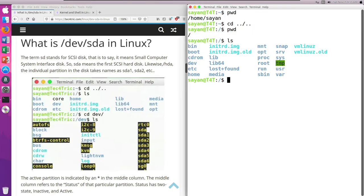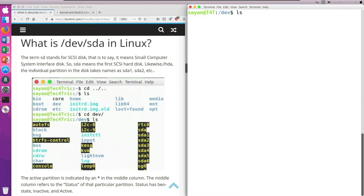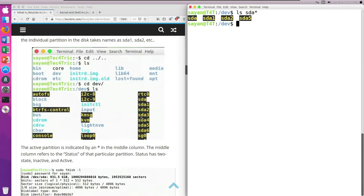So how do you find those sda files? We are in the root directory, so we're going to change directory to the /dev directory. And if I list all the files, you can see there are so many files. But to list all the sda files specifically, I just type: ls sda* — and it will list all files that start with 'sda'.